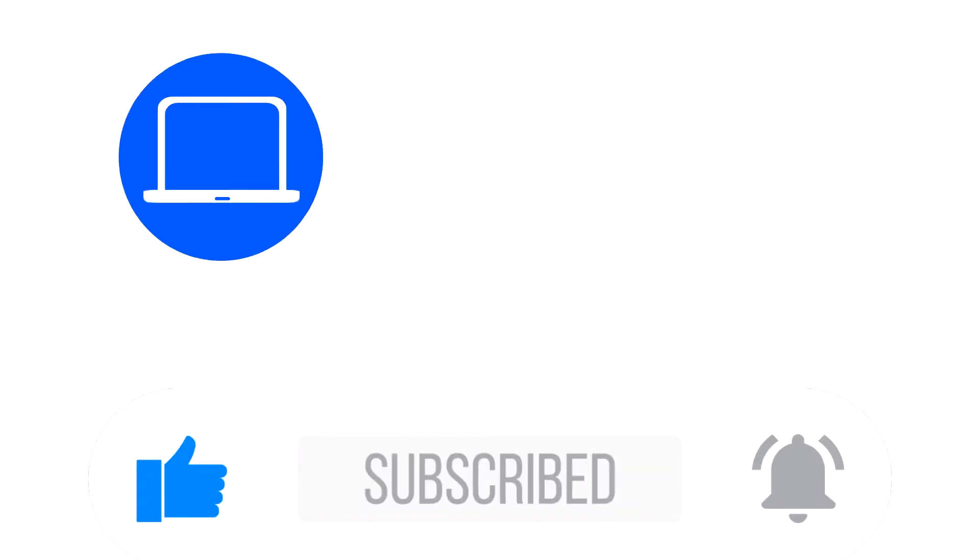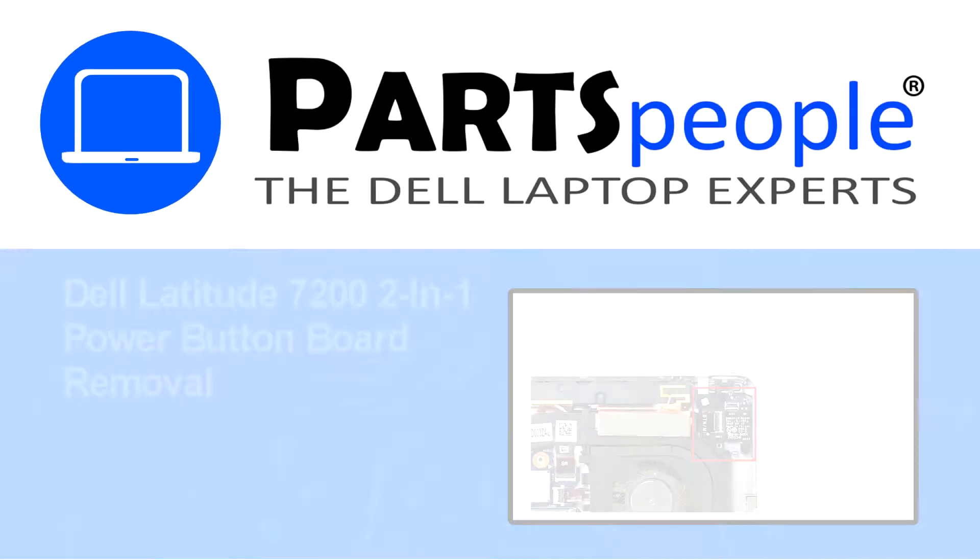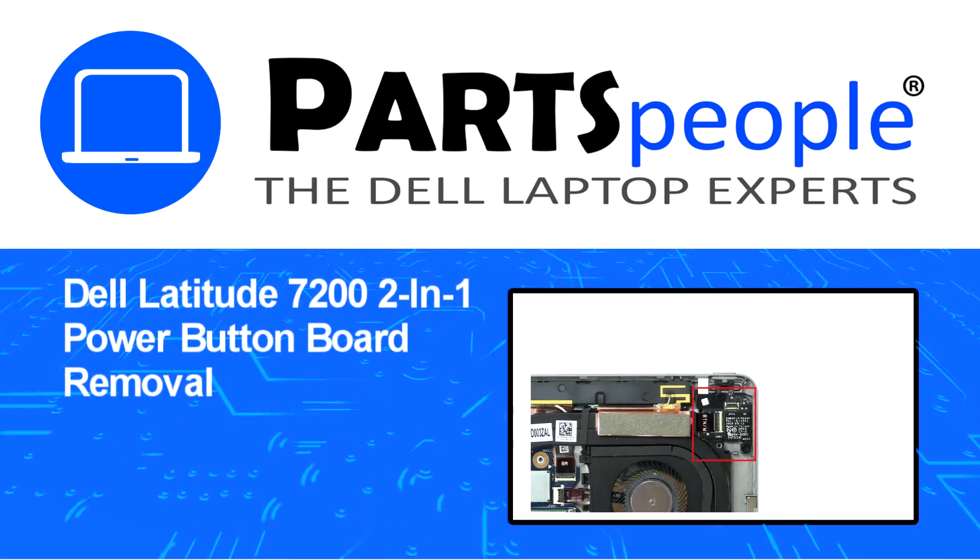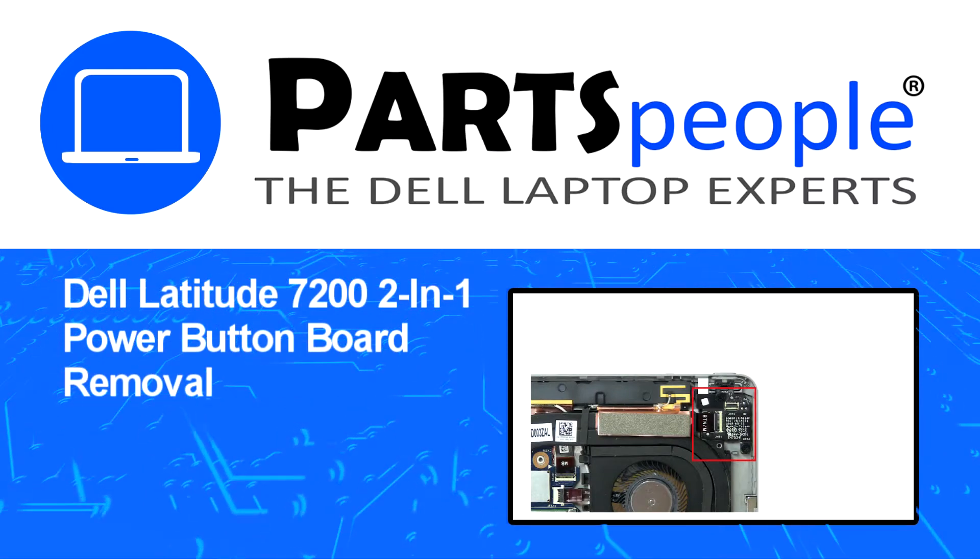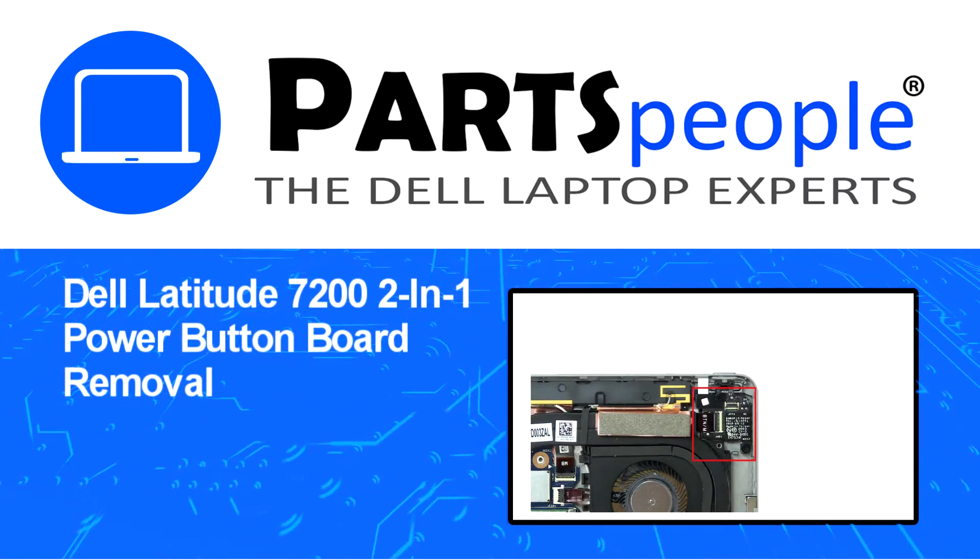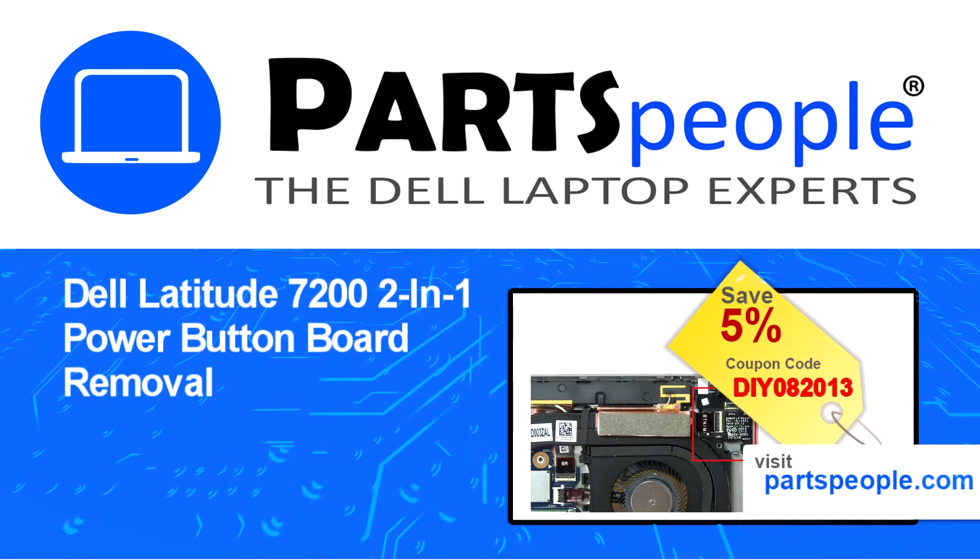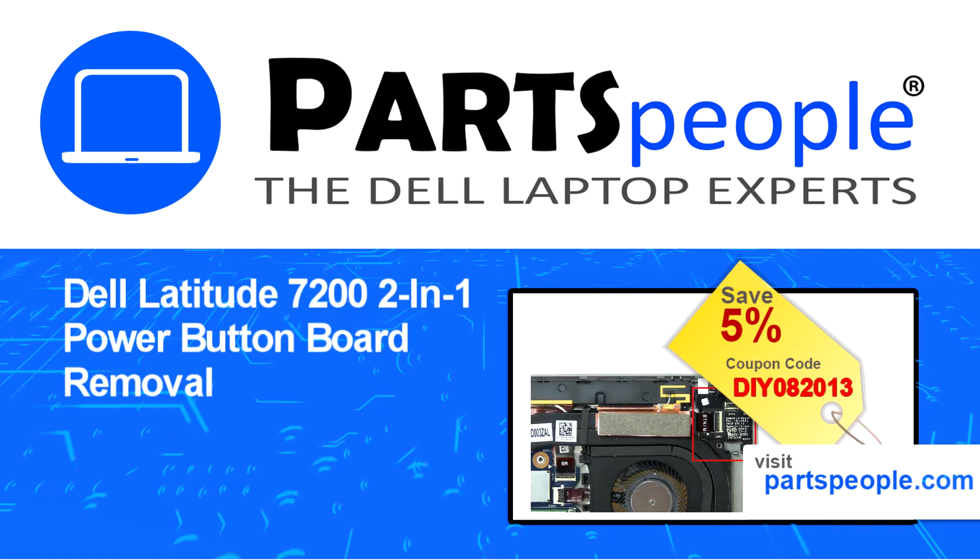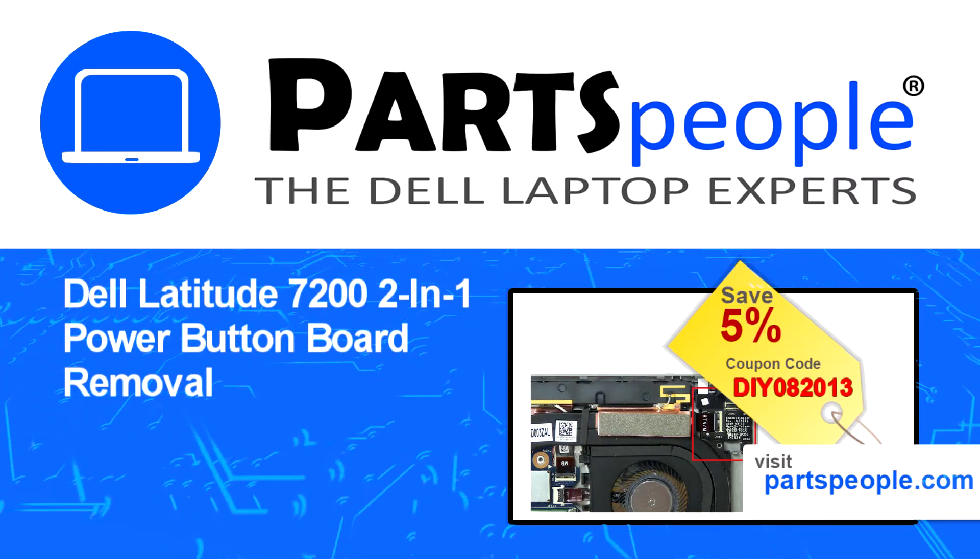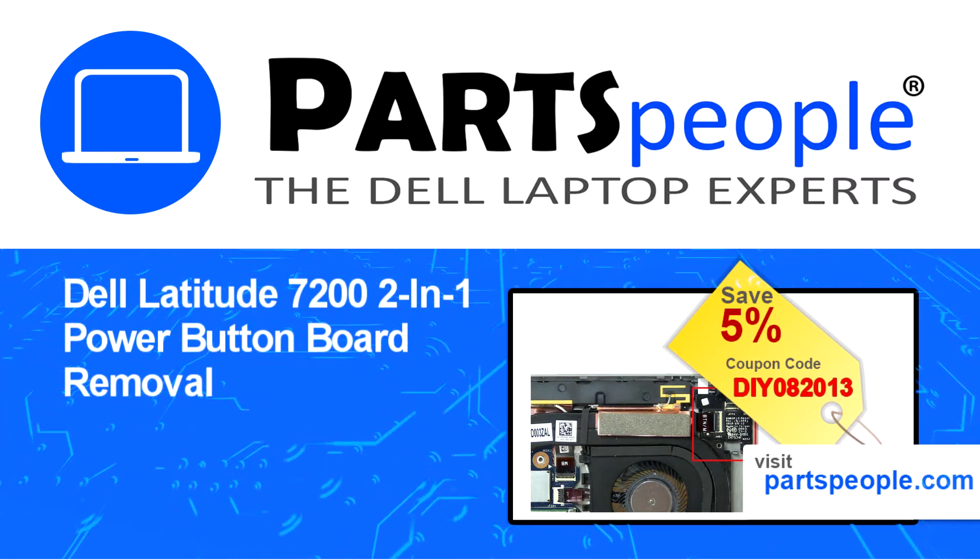Hey what's up, this is Ricardo at Parts People and in this video we'll outline the steps for completing a part replacement on your Dell PC. Visit our website and use this coupon for a 5% off discount.